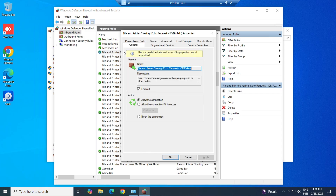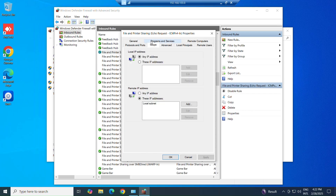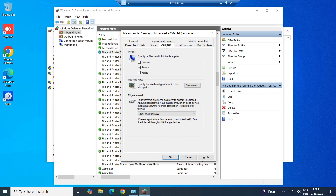Double click on it to change the setting. In Scope, choose any IP address. In Advanced, choose Public and also Domain if you want.